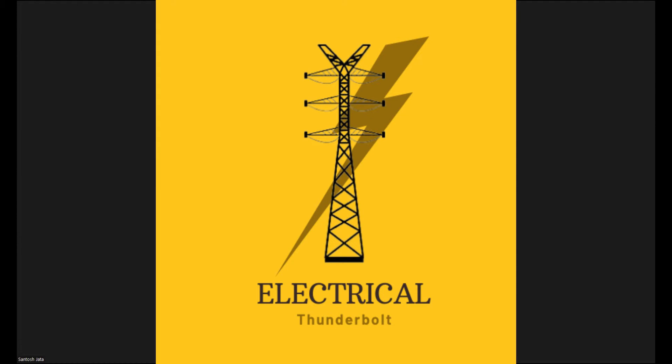For this, we are complying to the standard of IEEE 80. IEEE 80 tells us it's a guide to design the earthing for the substation.